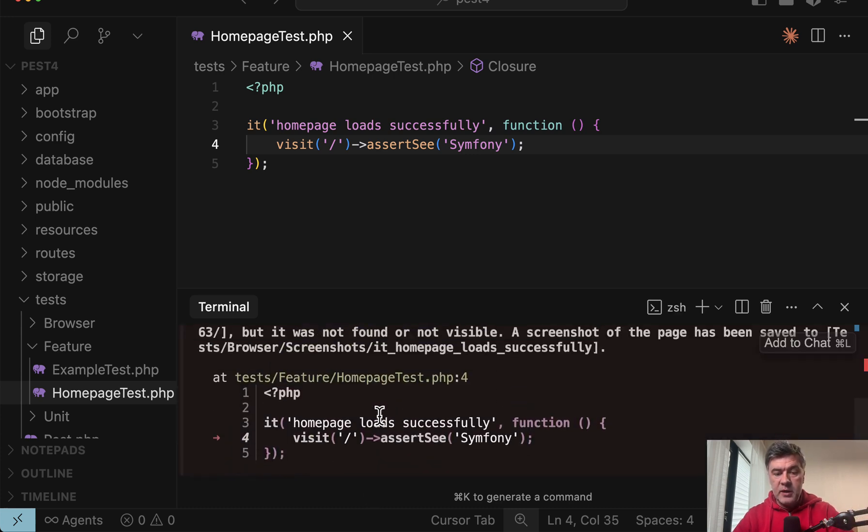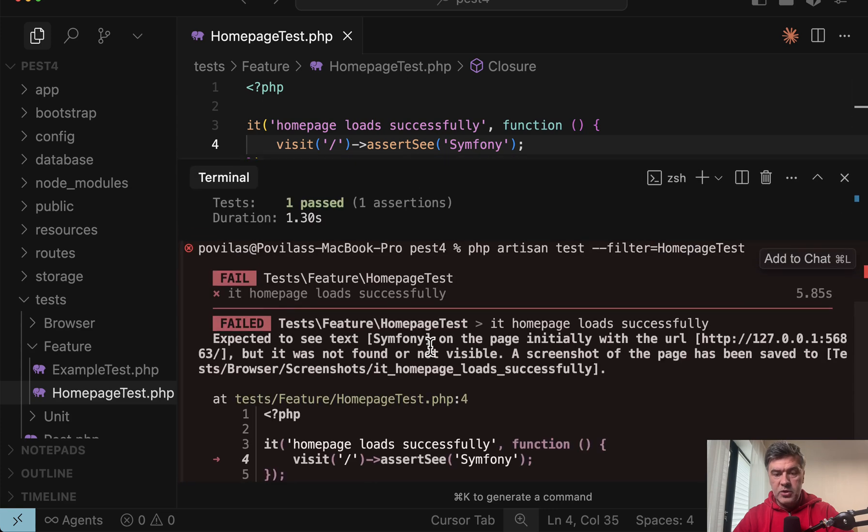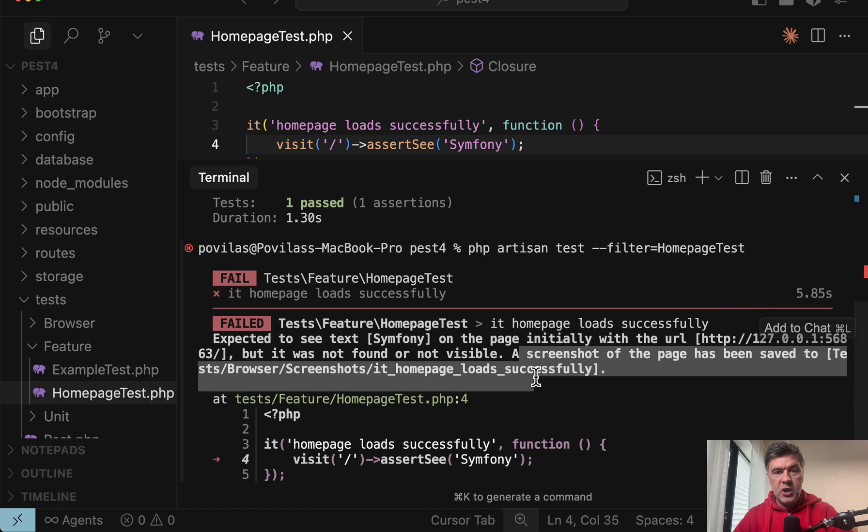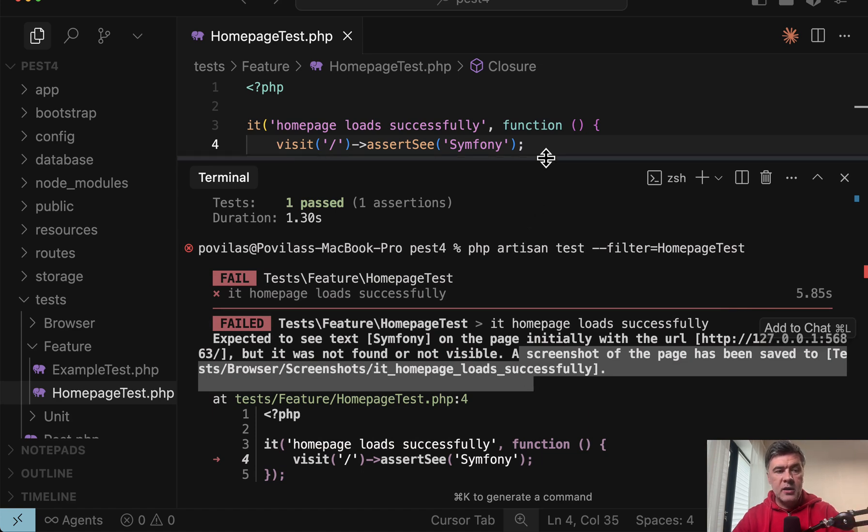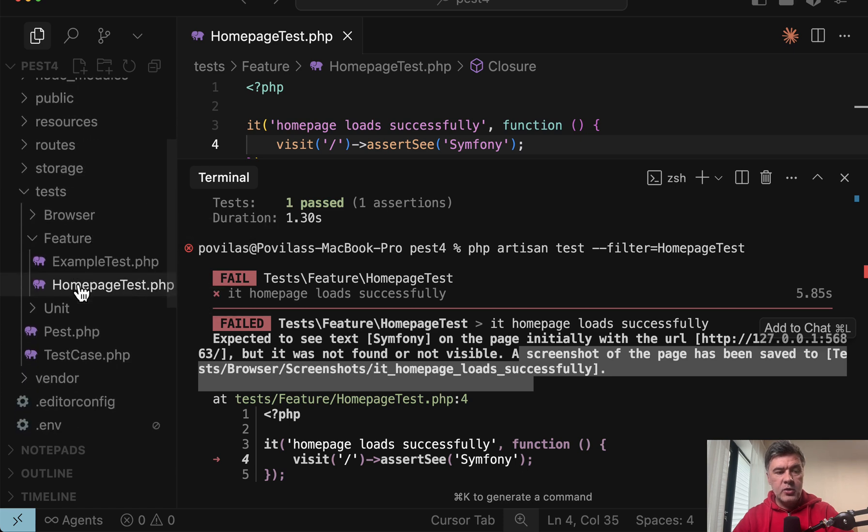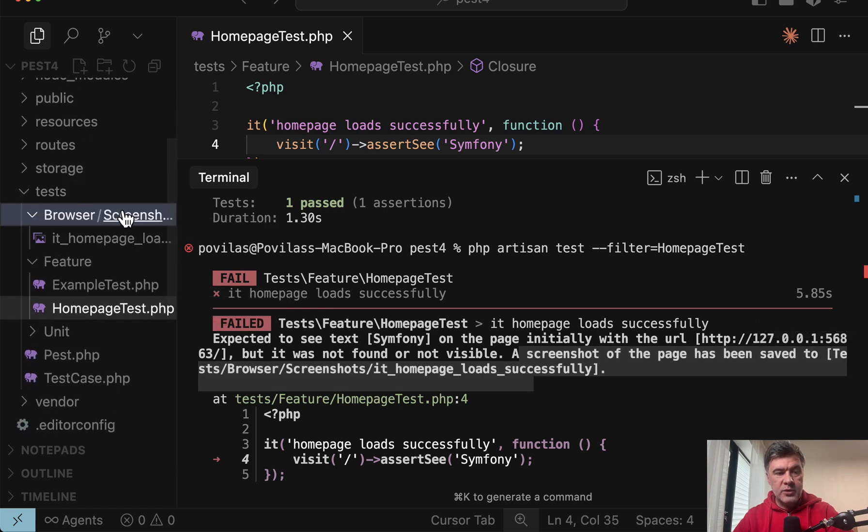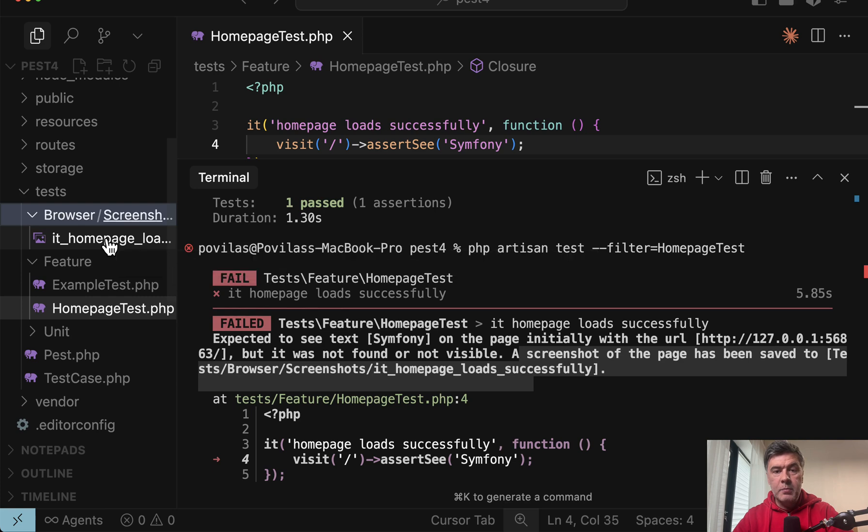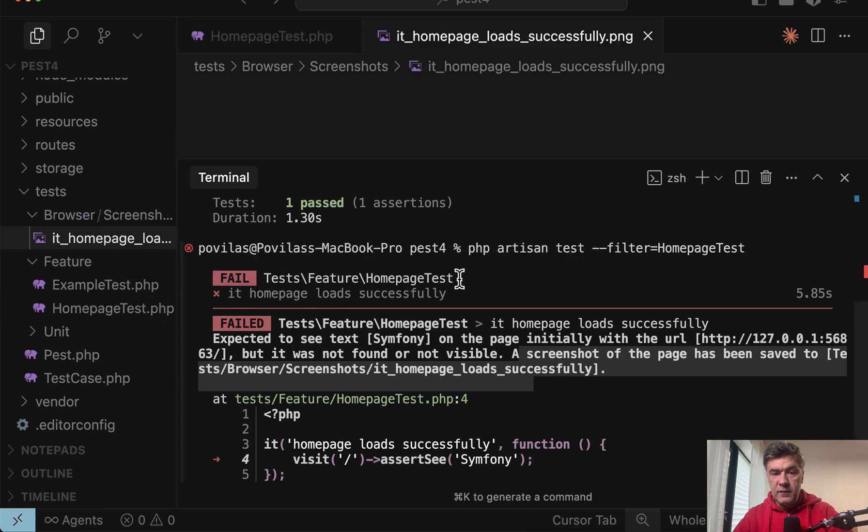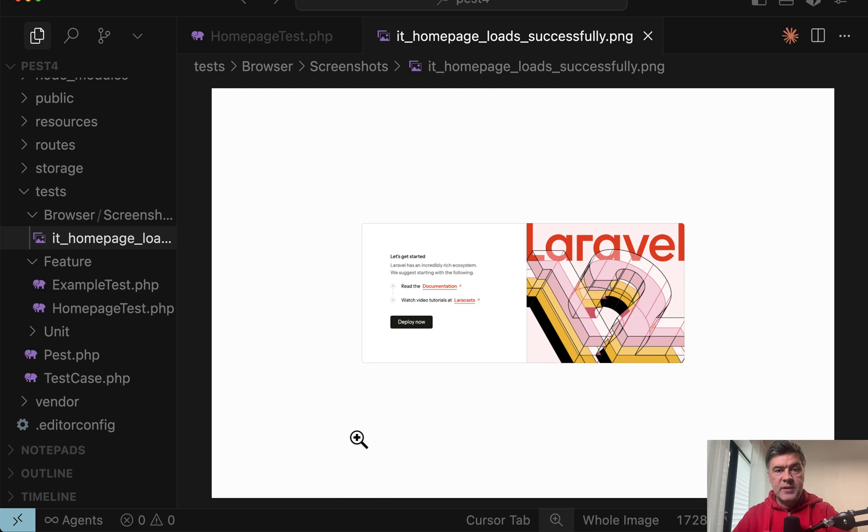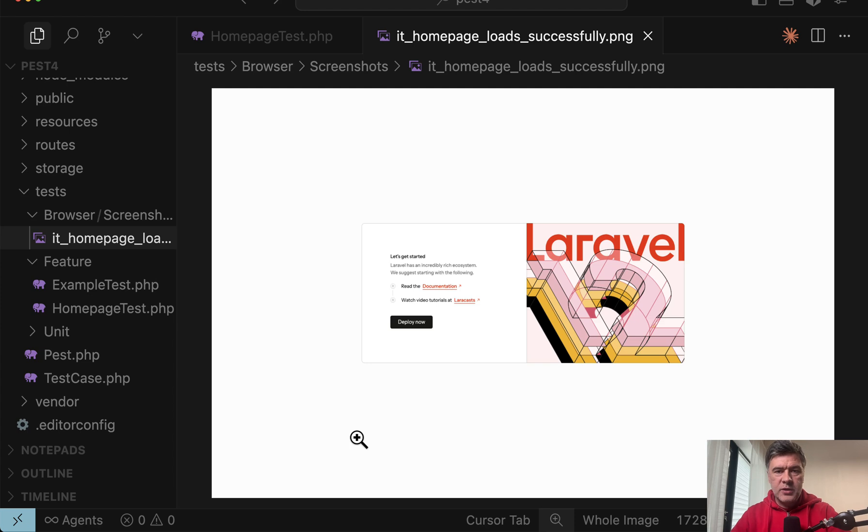Then look at the error message. Symfony was not found and a screenshot of the page has been saved. So if there is an error in browser testing, you should go to test browser screenshots and you have a PNG file of what was actually on the screen during that testing.